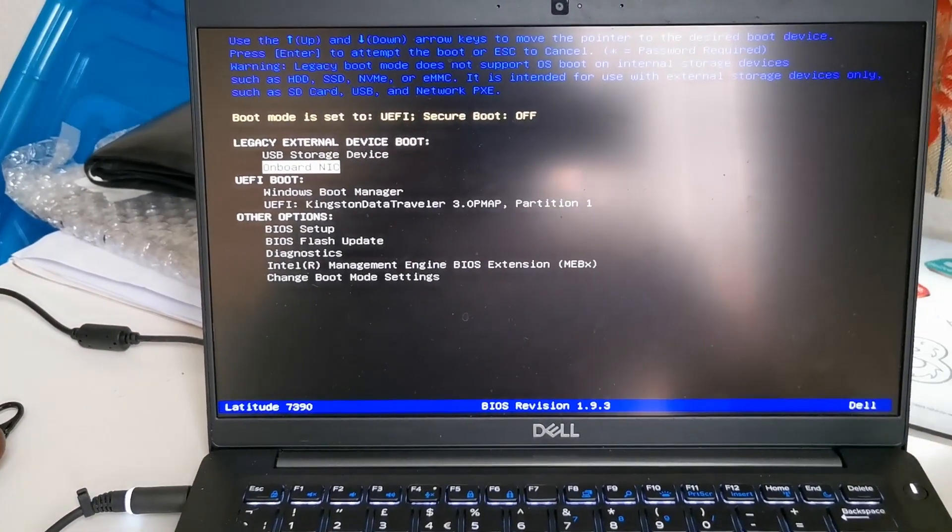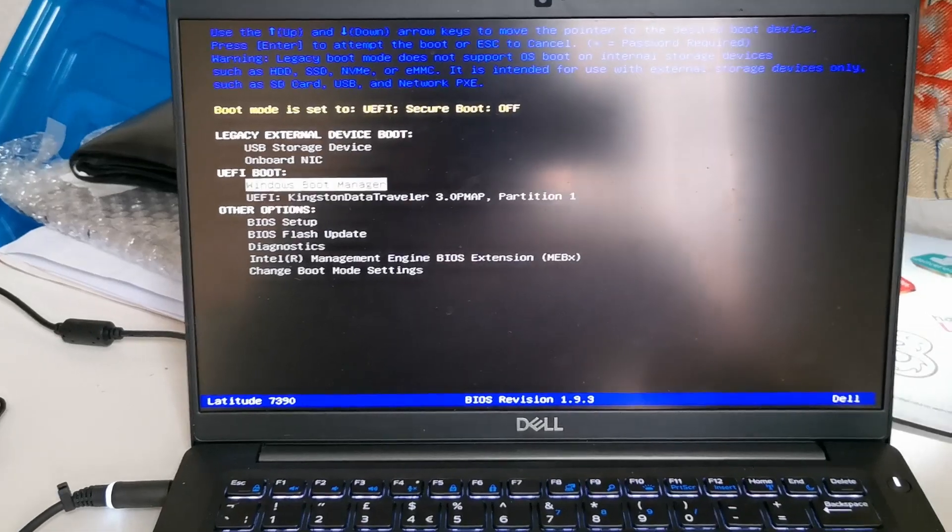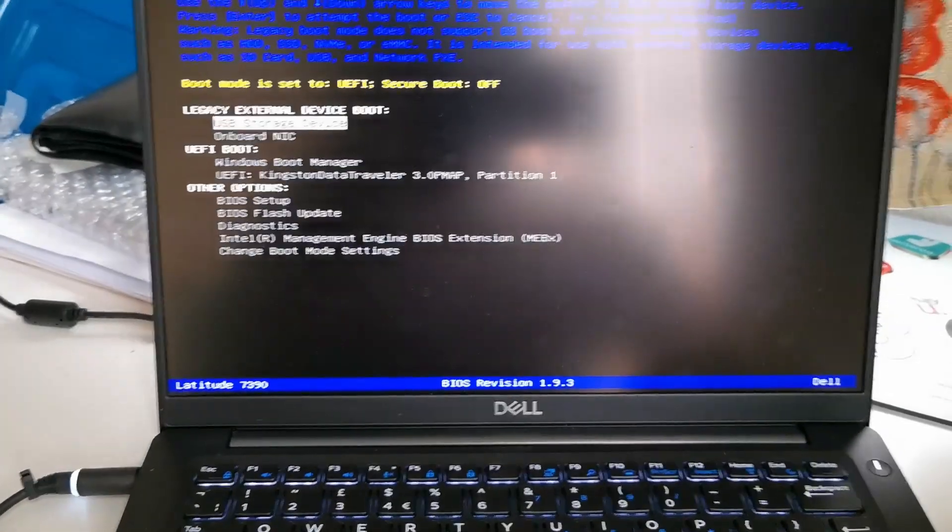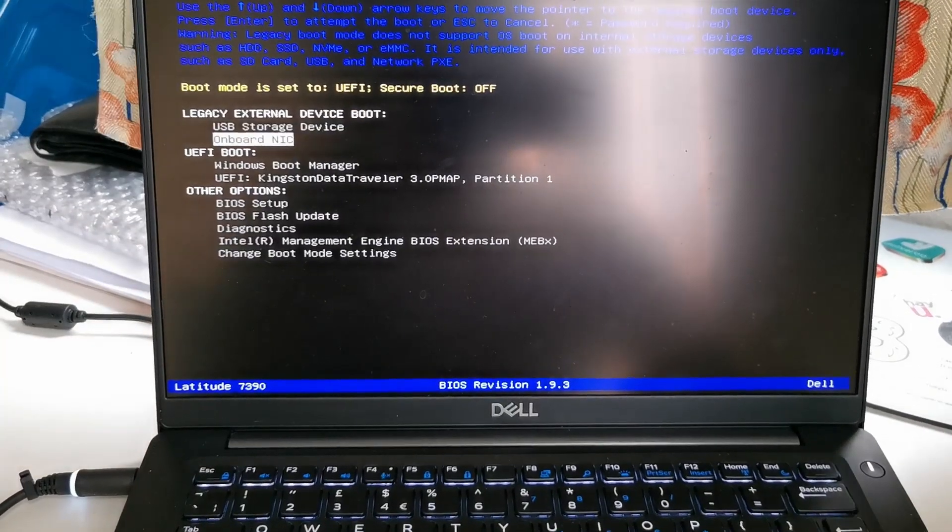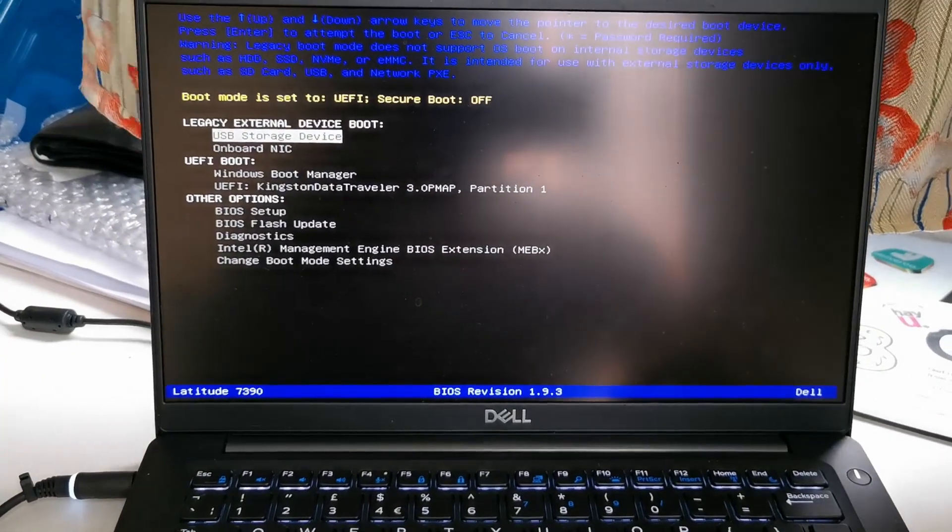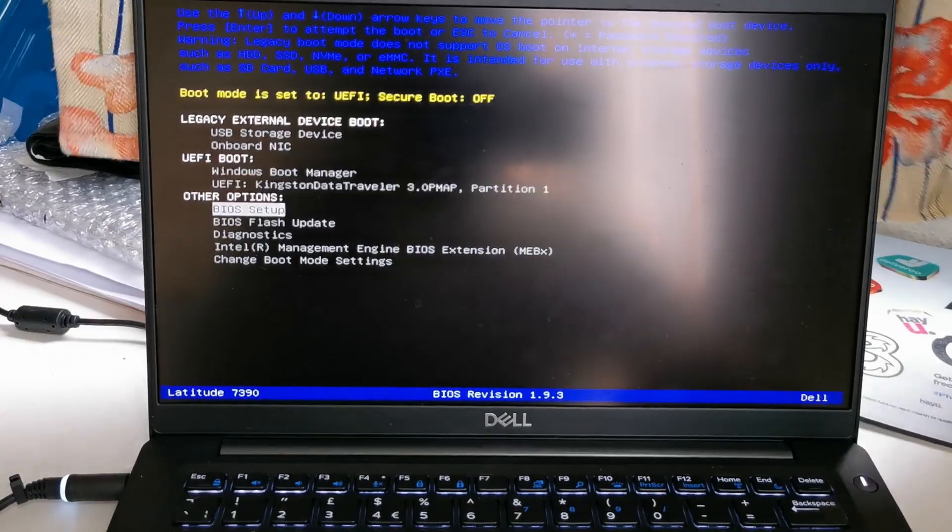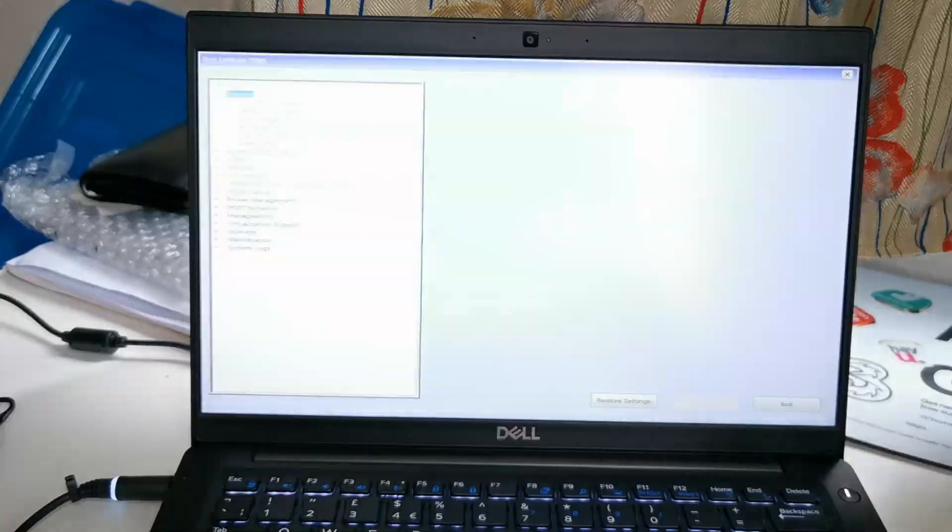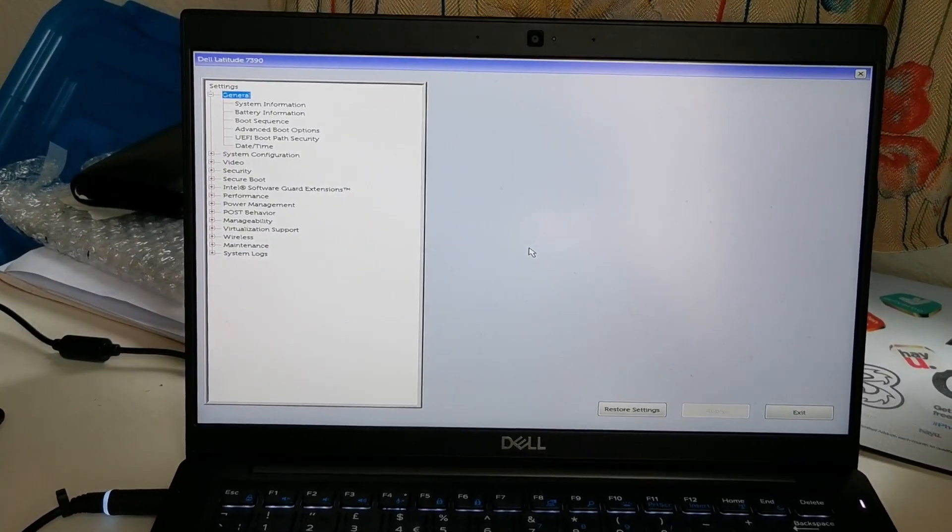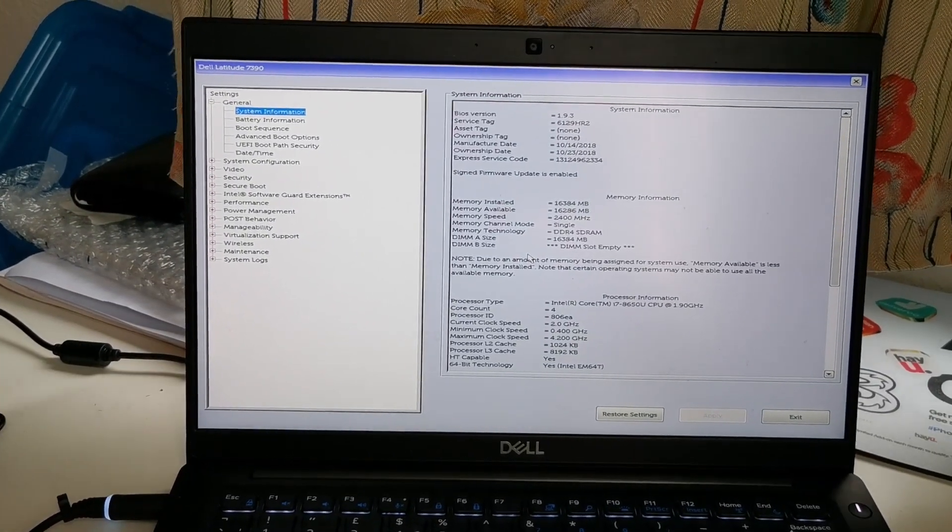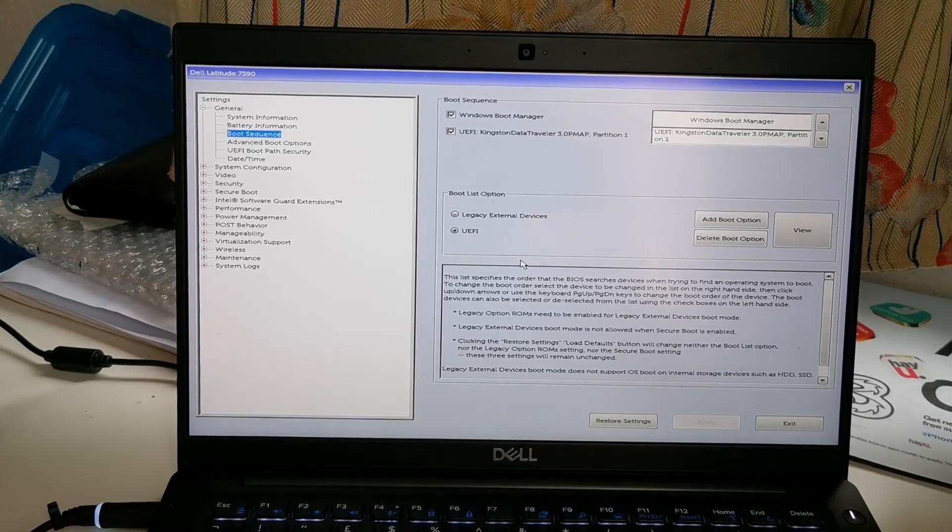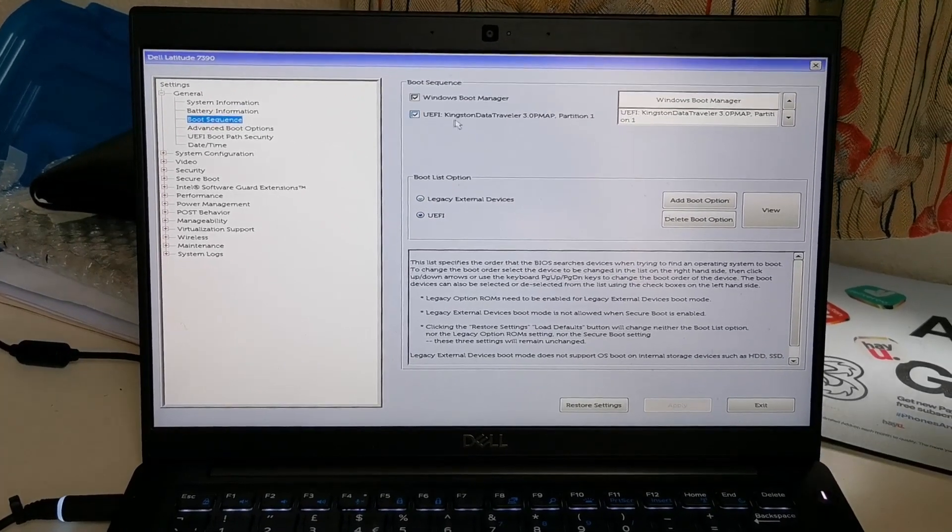There are a few options. As you can see, there is legacy external boot device which is on. Might be in your one, if you never customize it, this option might be in disable mode or invisible. You don't see it. So what you need to do is go to BIOS setup from here, go to boot sequence.